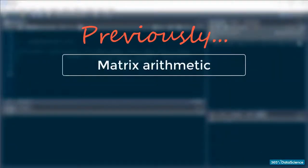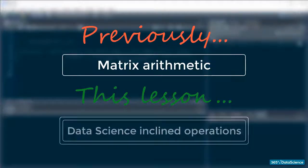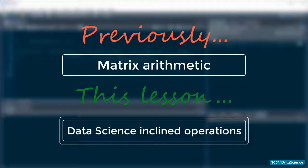Okay, we covered Matrix arithmetic, which means the time has come to talk about some more data science-oriented operations.